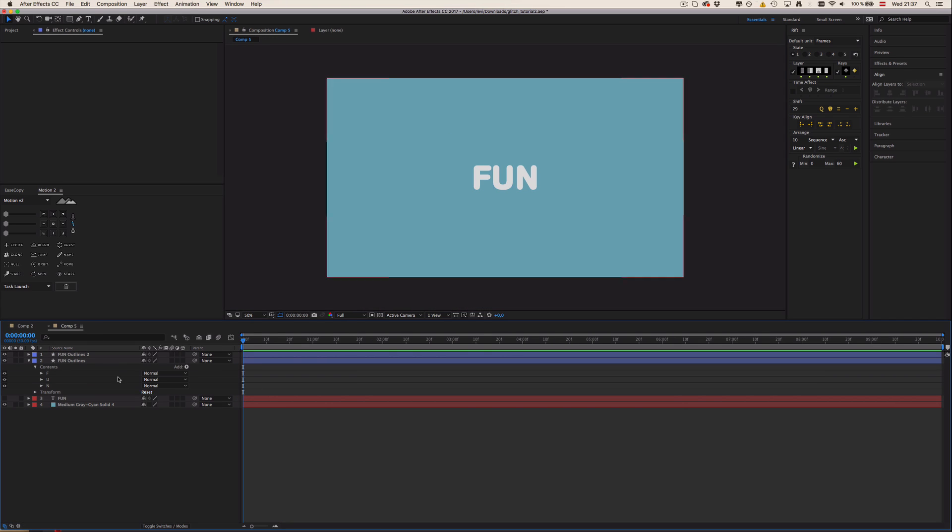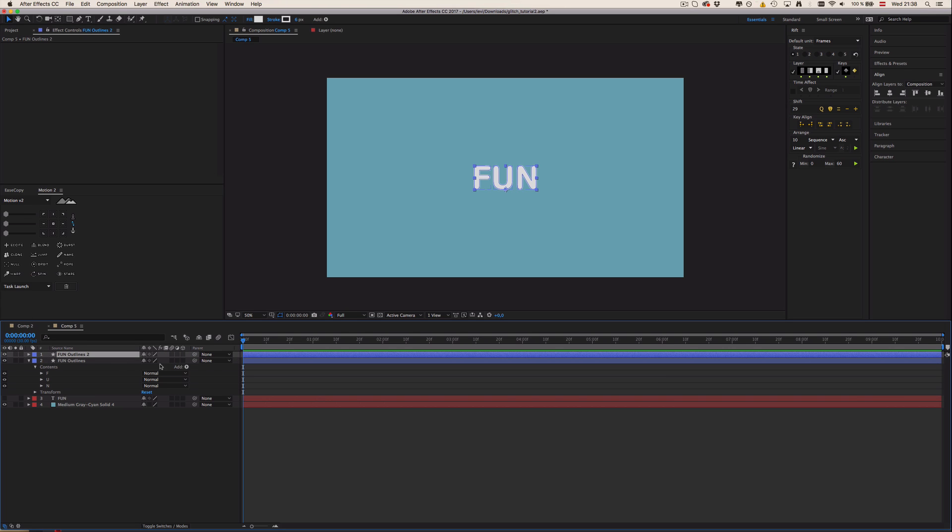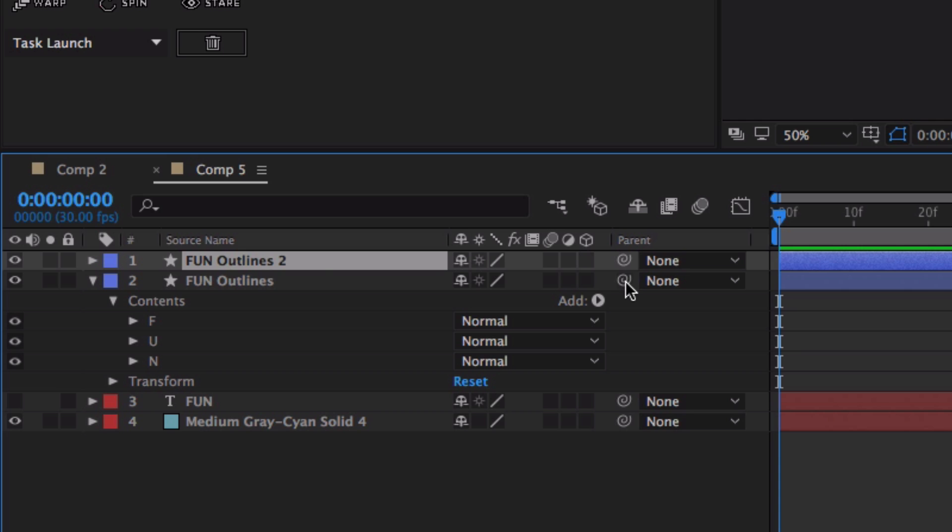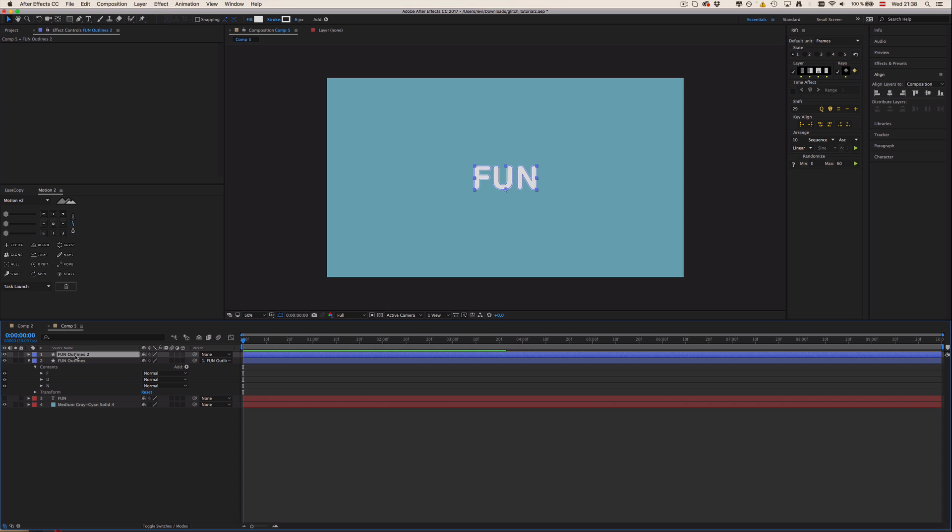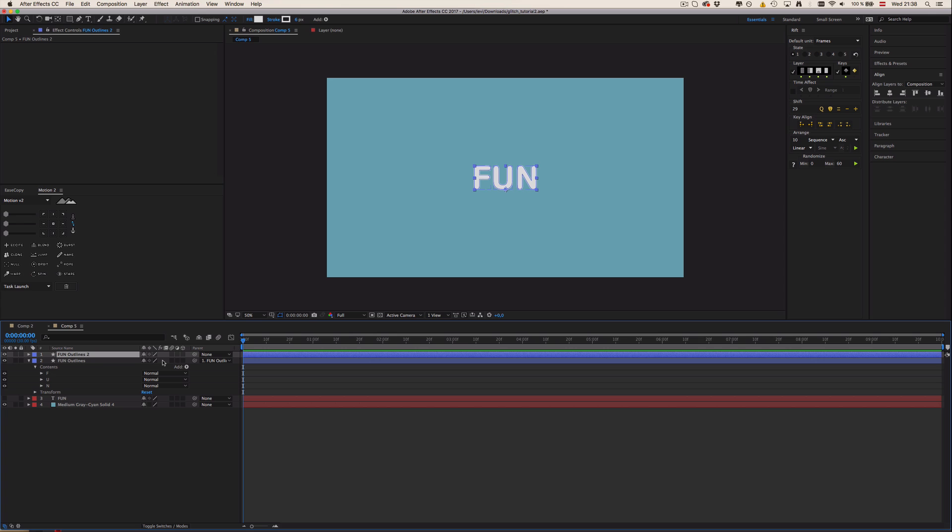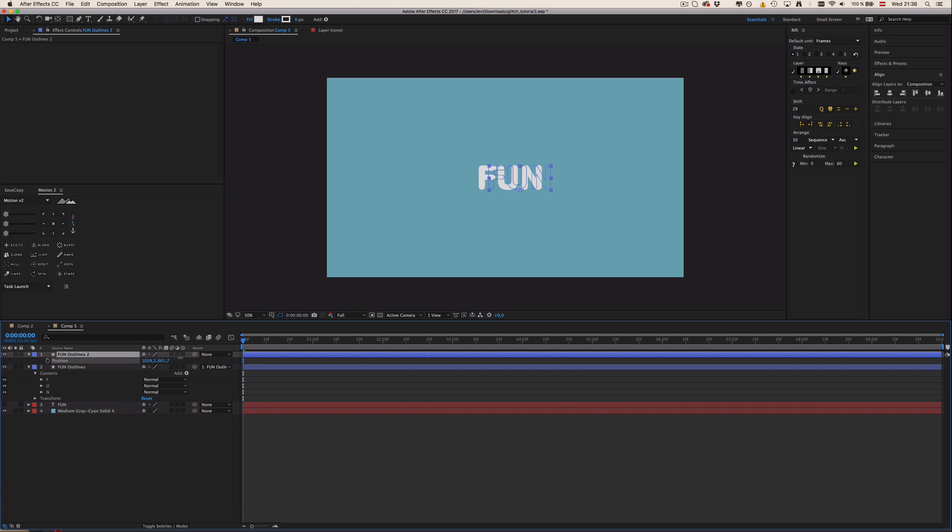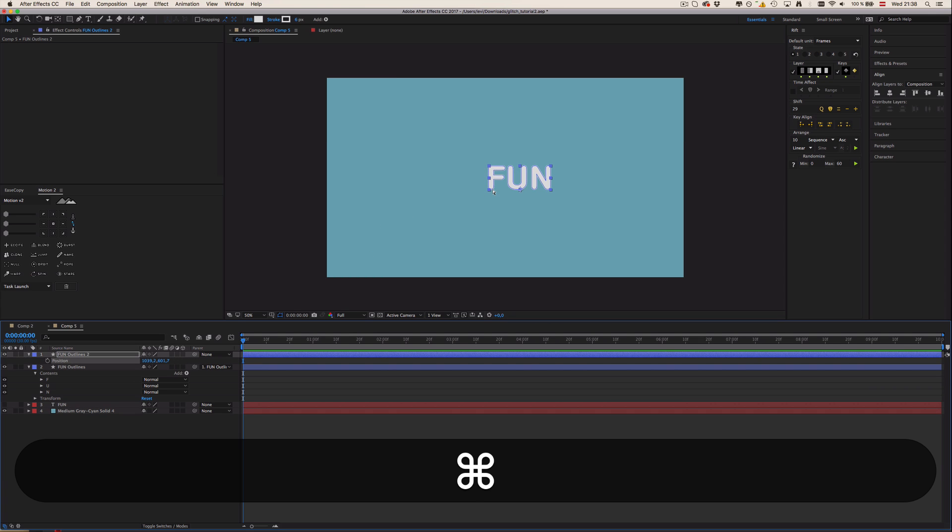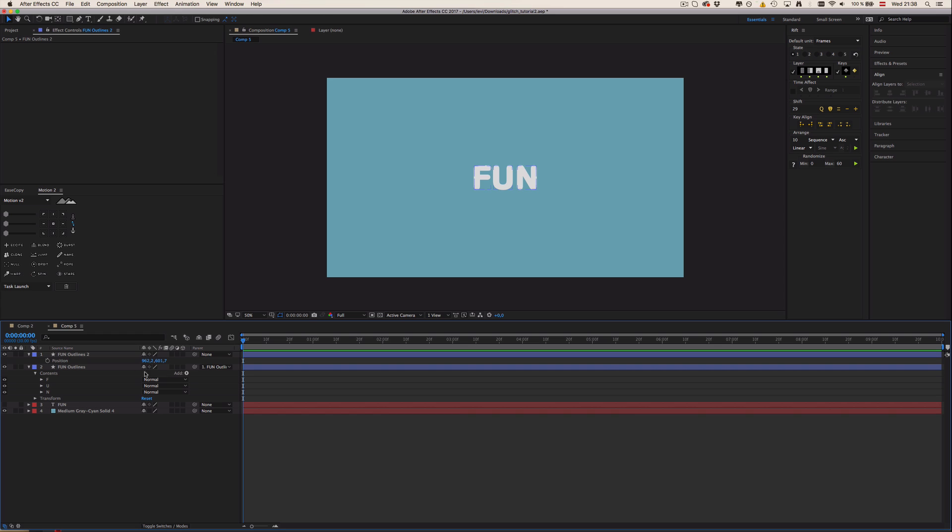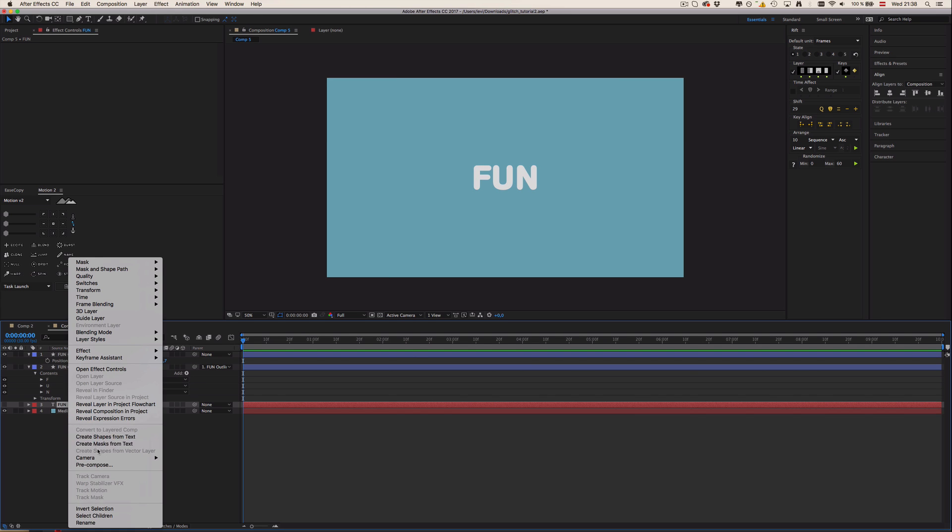Same procedure for this one—make it maybe four, and this one six, so we don't have a weird outline because of this dark gray. Now I want to parent our extrusion to our white text, so I'm going to select this pick whip and pick whip the FUN outlines. Now we can see if I move this, everything's going to move with it.